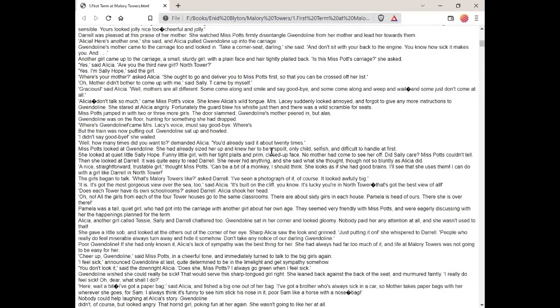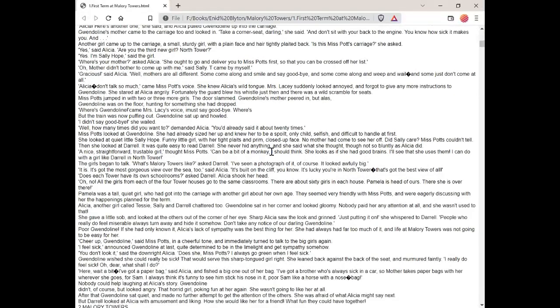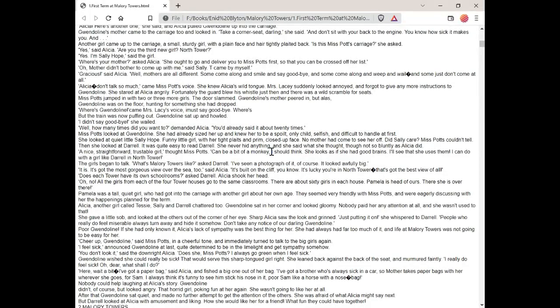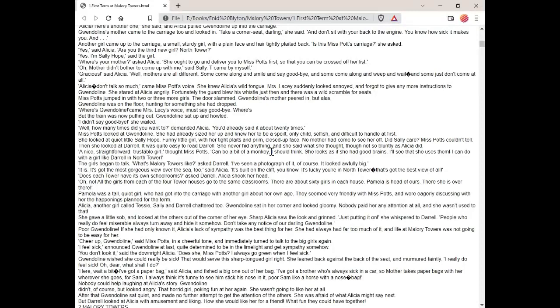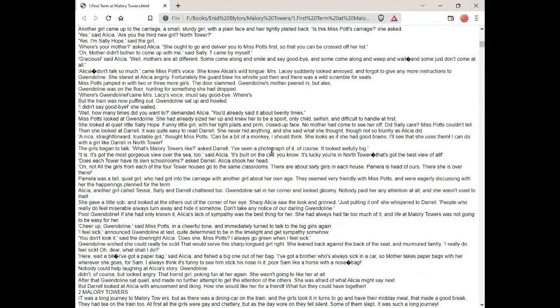Well, how many times did you want to? demanded Alicia. You'd already said it about twenty times. Miss Potts looked at Gwendolyn. She'd already sized her up and knew her to be a spoiled, only child, selfish and difficult to handle at first. She looked at quiet little Sally Hope. Funny little girl with her tight plaits and prim closed up face. No mother had come to see her off. Did Sally care? Miss Potts couldn't tell. Then she looked at Daryl. It was quite easy to read Daryl. She never hid anything and she said what she thought, though not so bluntly as Alicia did. A nice, straightforward, trustable girl, thought Miss Potts. Can be a bit of a monkey, I should think. She looks as if she had good brains. I'll see that she uses them. I can do with a girl like Daryl in North Tower.